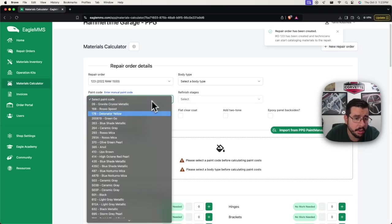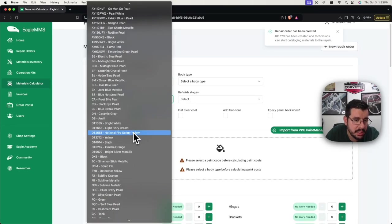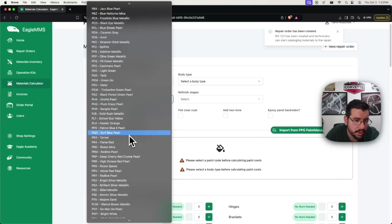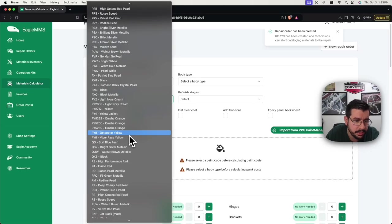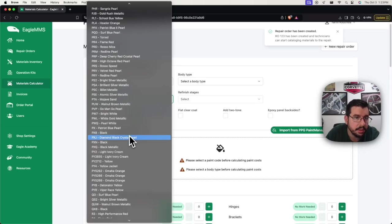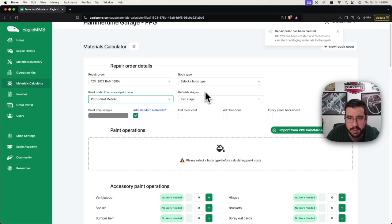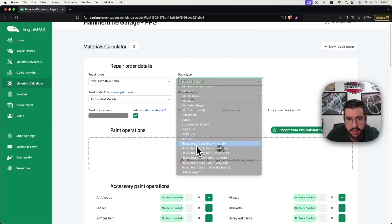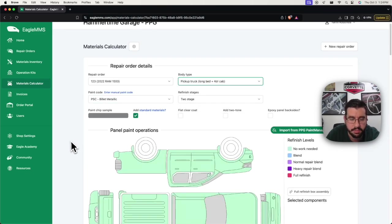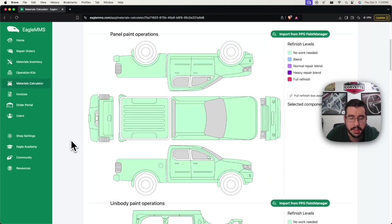And the paint code is PSC. It's one of Chrysler's, I'm going to say, floppier colors. So we're definitely going to need some spray-out cards. And this is a four-door pickup.